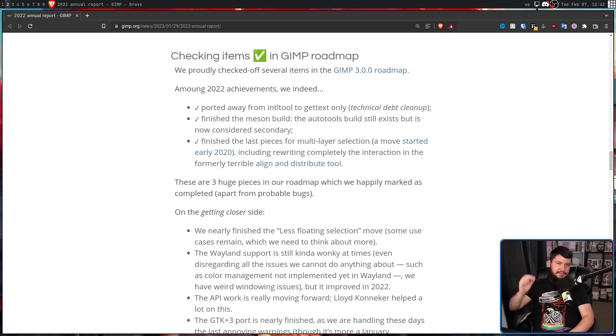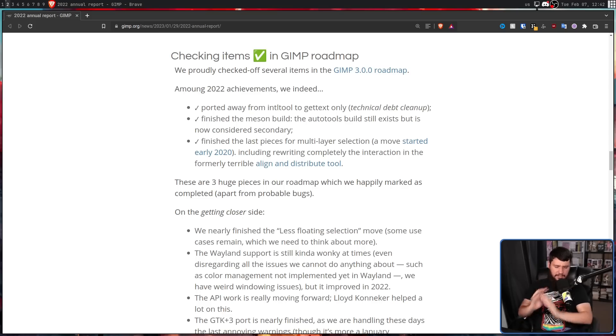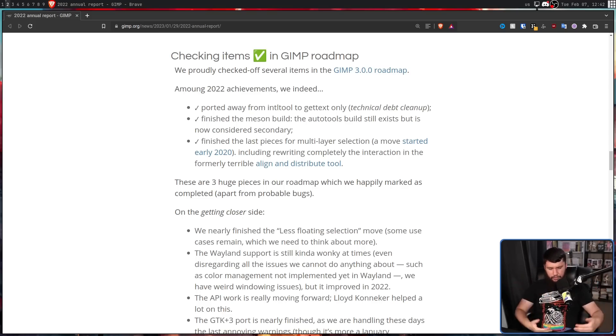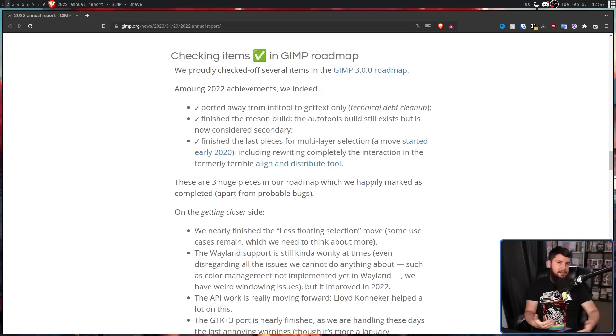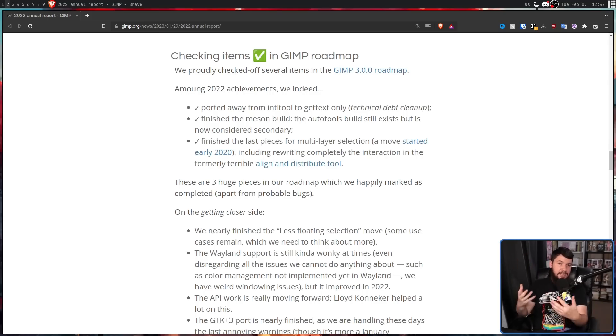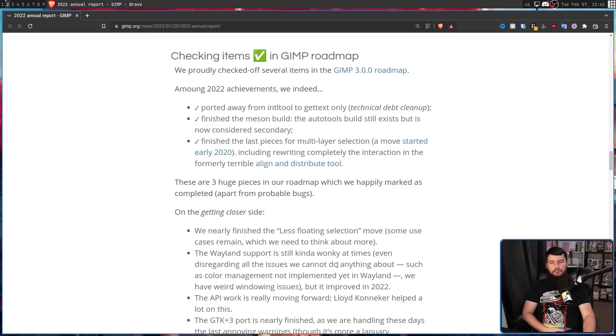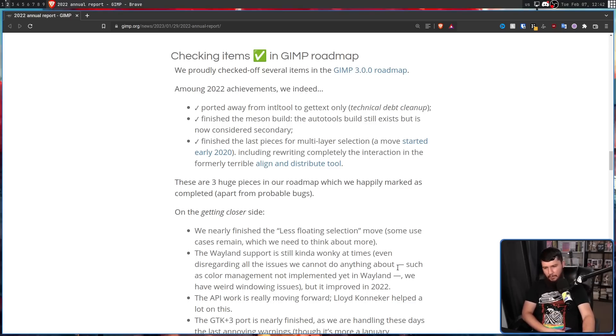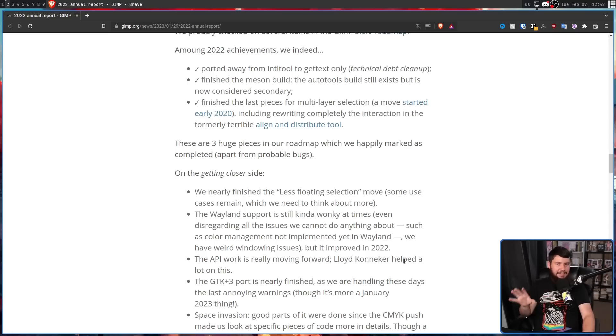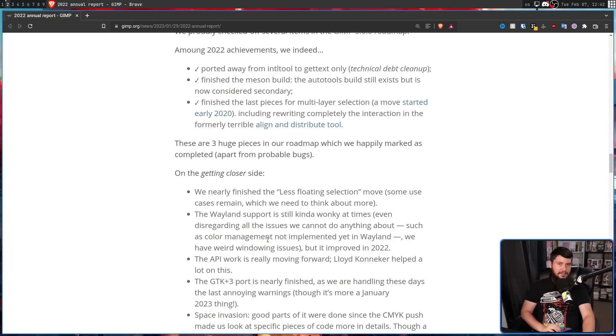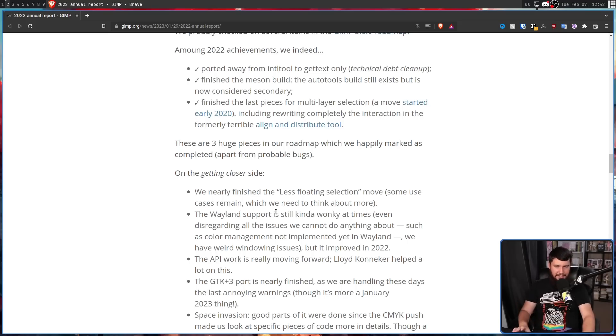Native Wayland support. GIMP works mostly fine through XWayland, but ultimately you don't want to be using XWayland. Right now, the support is a little bit wonky, and there are some things that can't actually be done, like color management, because they're not implemented properly in Wayland yet. So if anything's going to stop the 2023 release, I would imagine it'd be that.